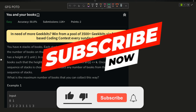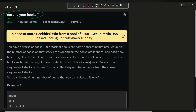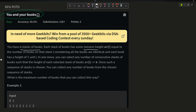Welcome back to the channel. In this video we are going to discuss the problem 'You and Your Books'. The problem says that we have n stacks of books, each stack has some non-zero height arr[i], where arr[i] equals the number of books on that stack. All books are identical and each book has a height of one unit.